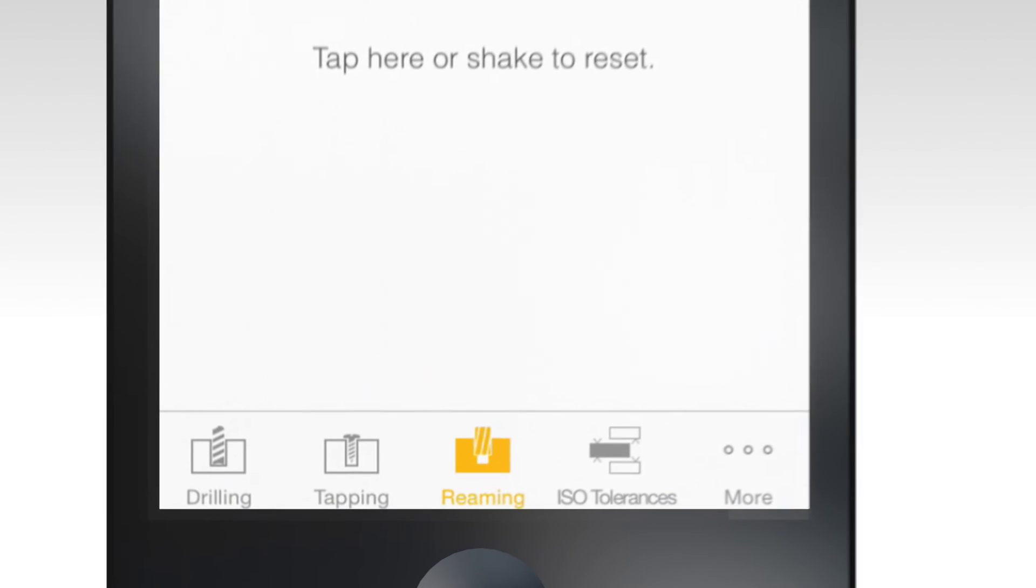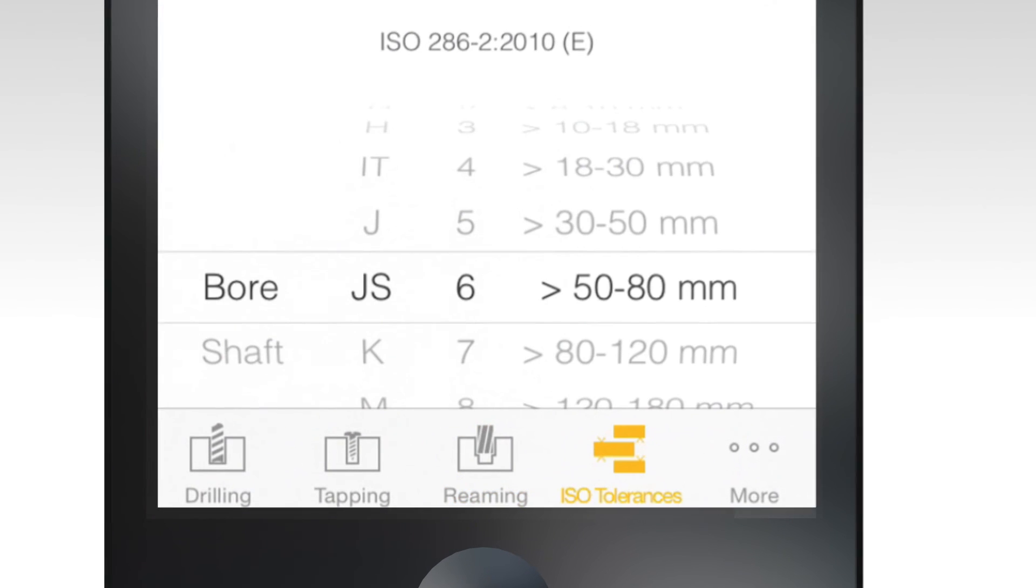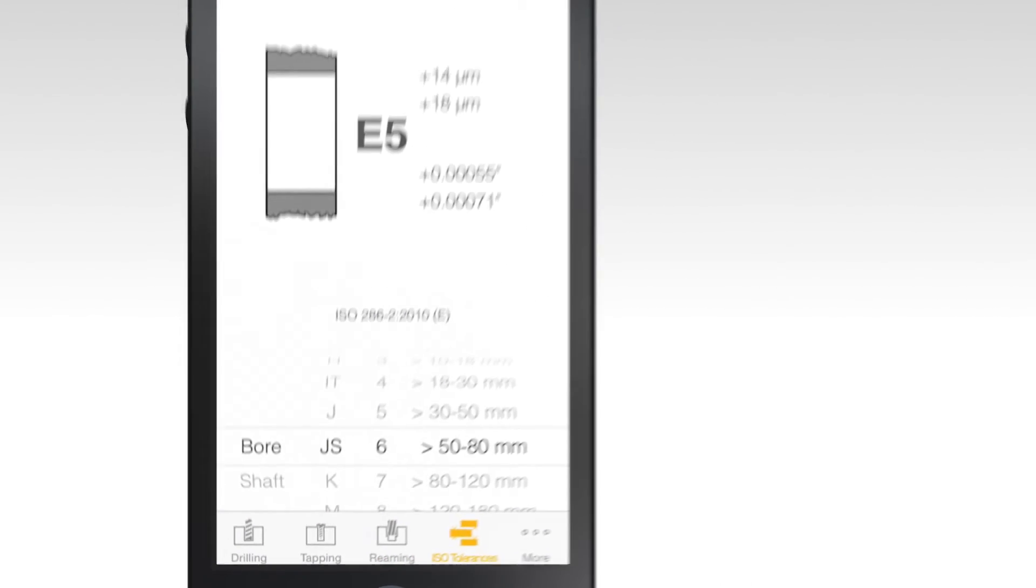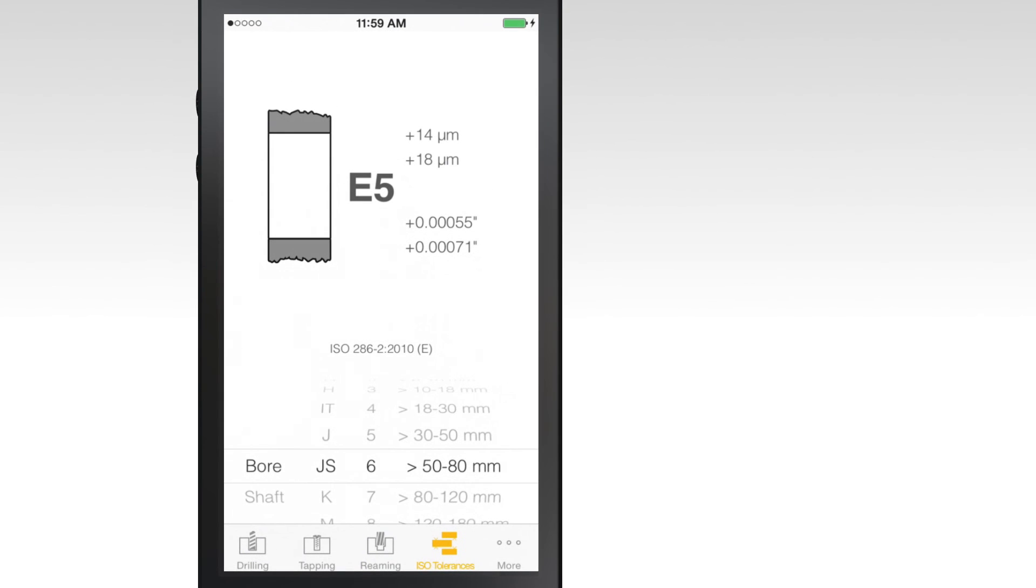Select the ISO tolerance tab to determine the range of hole or bore tolerance for your particular operation.